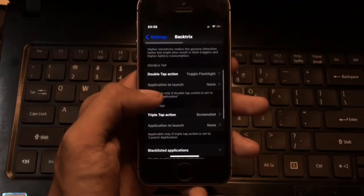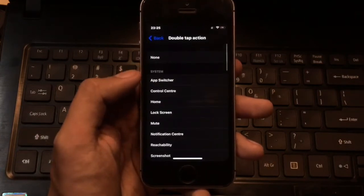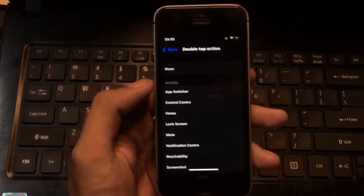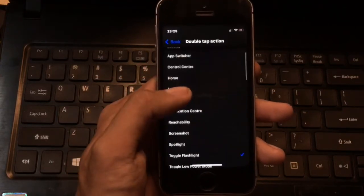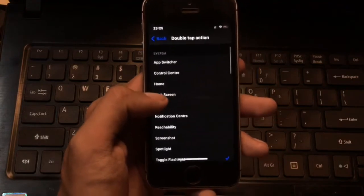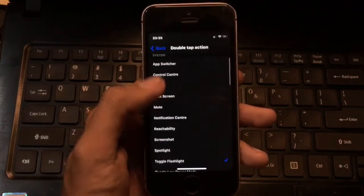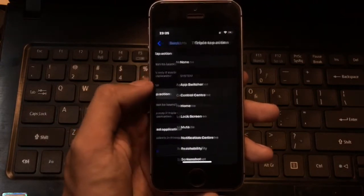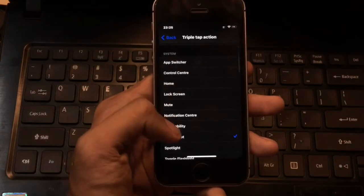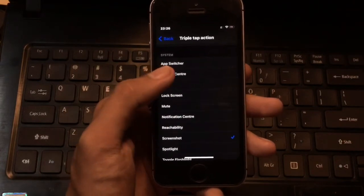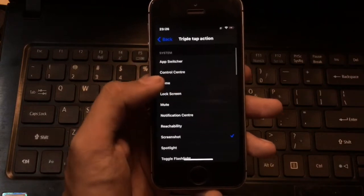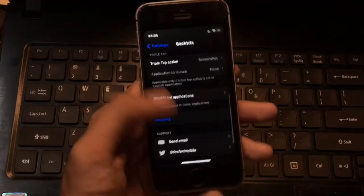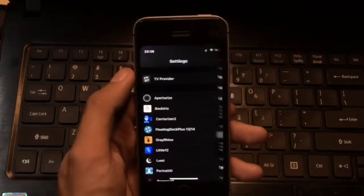For the double tap action, I find Toggle Flashlight useful, but you can select other options. I'm going to select Toggle Flashlight. For the triple tap action, I find Screenshot more useful so I don't have to press the buttons. Once you've selected your preferences, you can respring your device to save your changes.